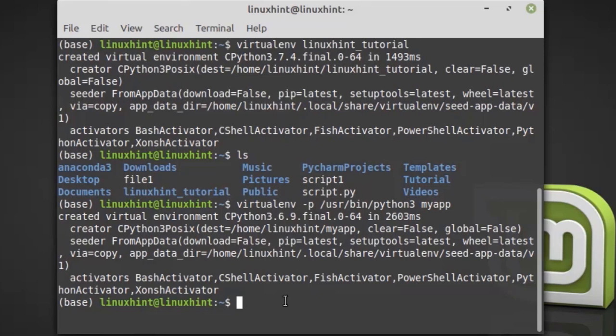Now we just need to activate it. Type source followed by the name of the virtual environment—linuxintutorial.